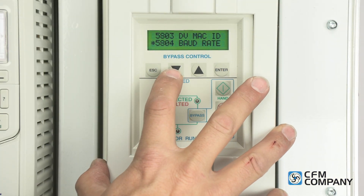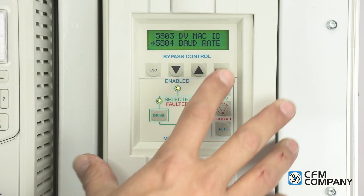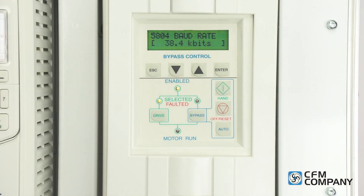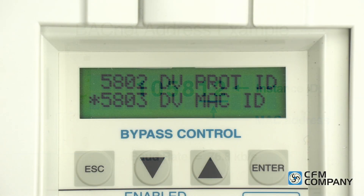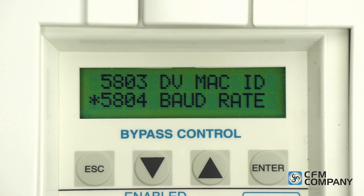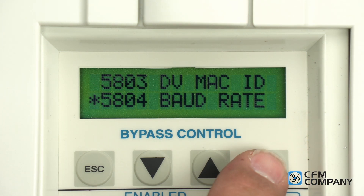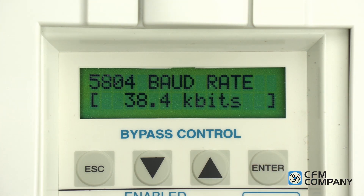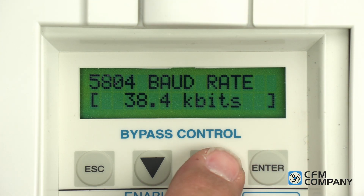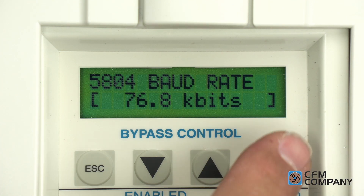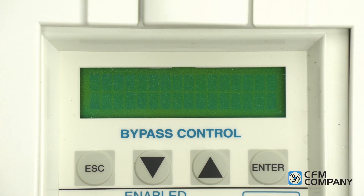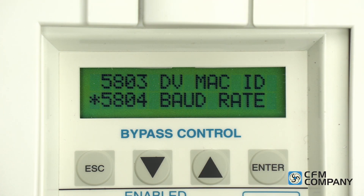Next is baud rate. The default is 38.4k. In our example, the baud rate is 76.8k. Press the down arrow to parameter 5804 baud rate and press enter to edit. Press the up arrow to change the value to 76.8k and press enter to save.